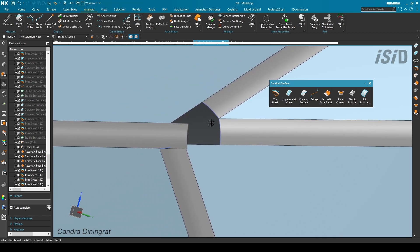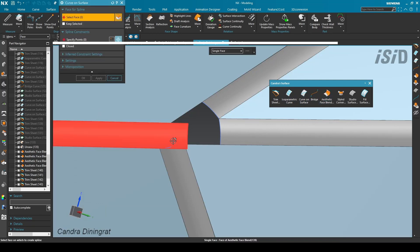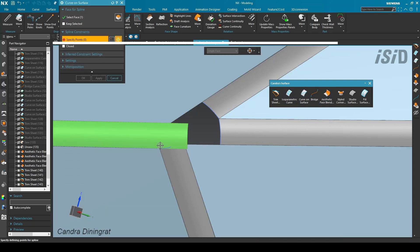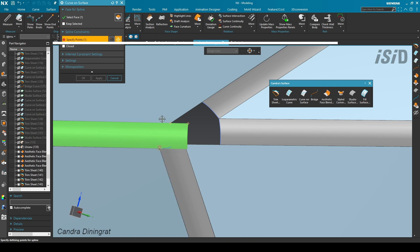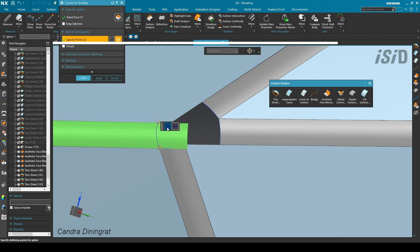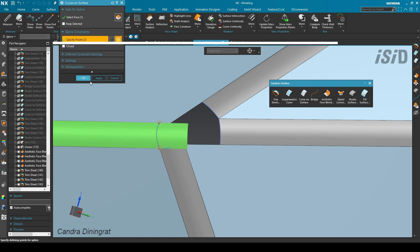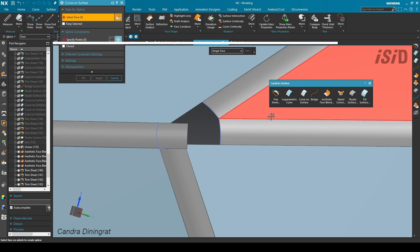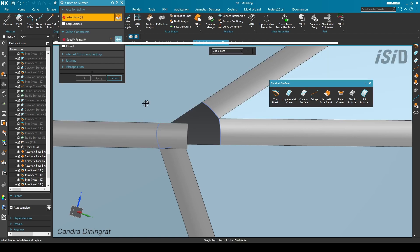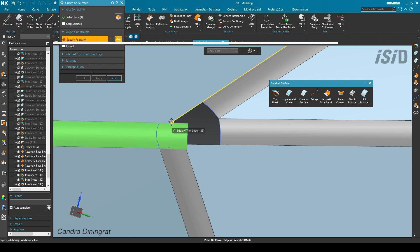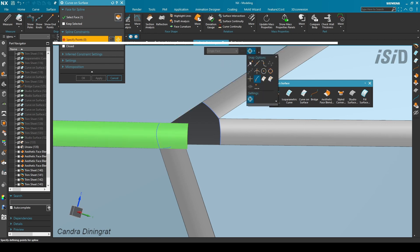Next I need to create two curves on this plane. I use curve on surface again and select this point with a G2 connection, then change my snap point to point on curve, snapping at this point. Then I create another curve on surface on this plane.